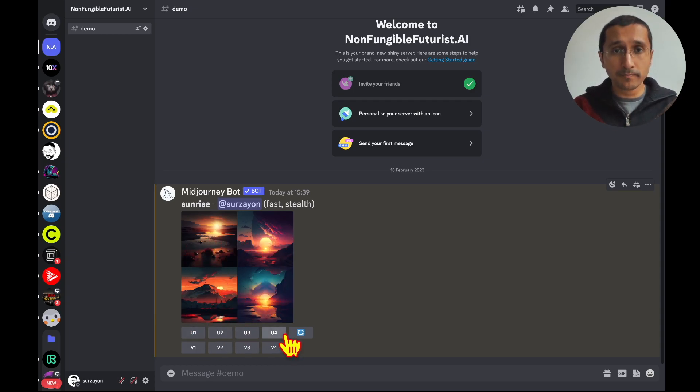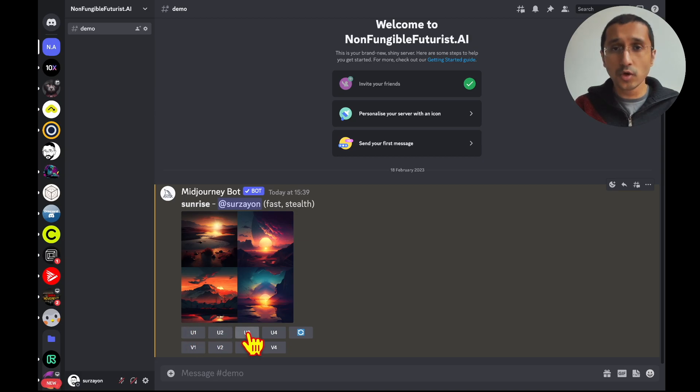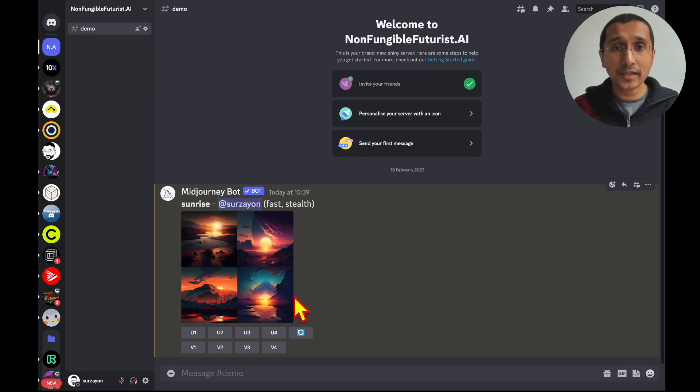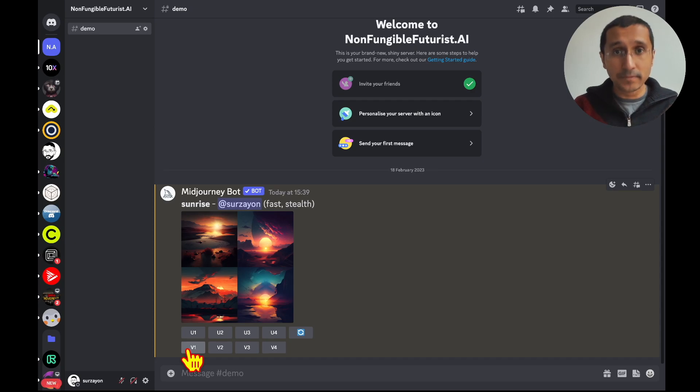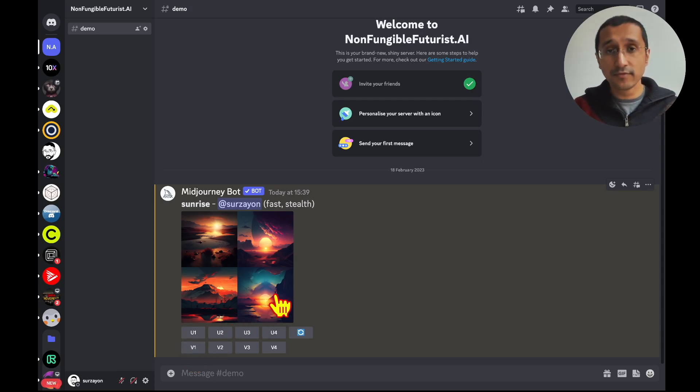Right down in the bottom, there's also U1, U2, U3, and U4 to upscale those images. And in the bottom, it is V1, V2, V3, and V4.